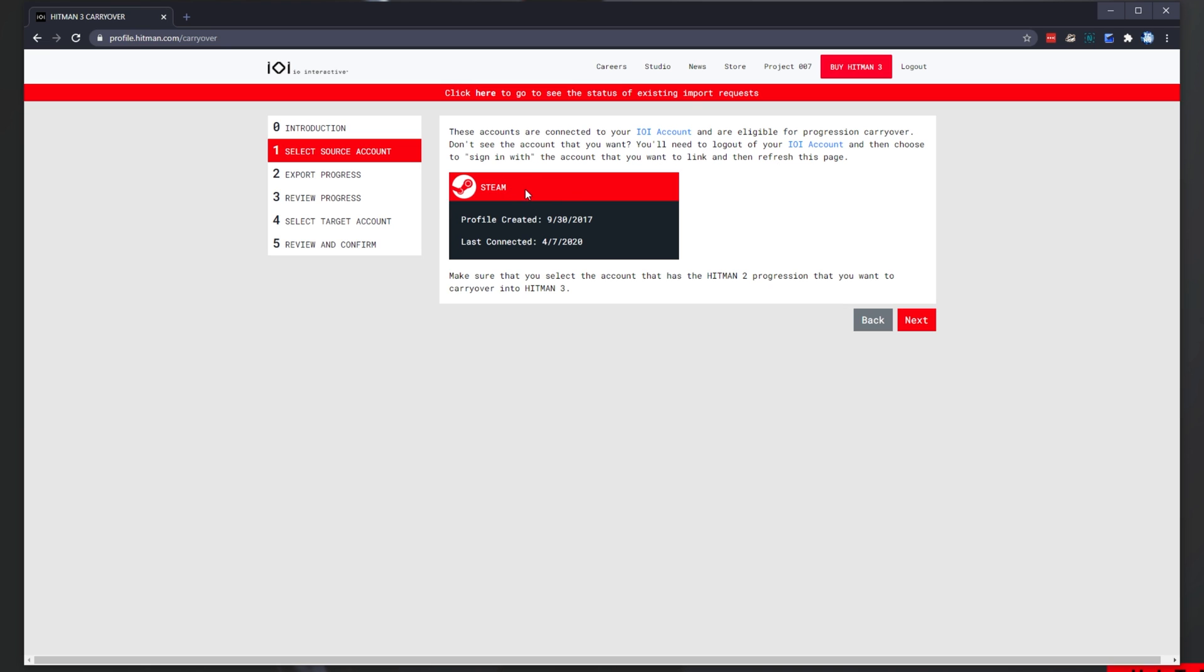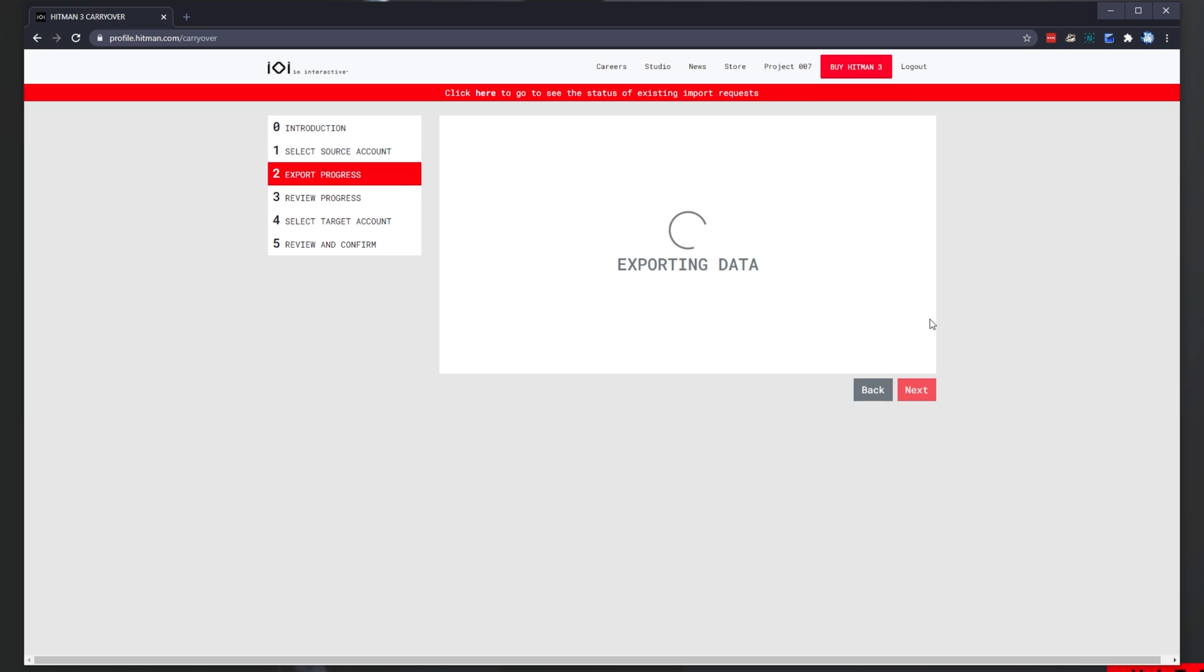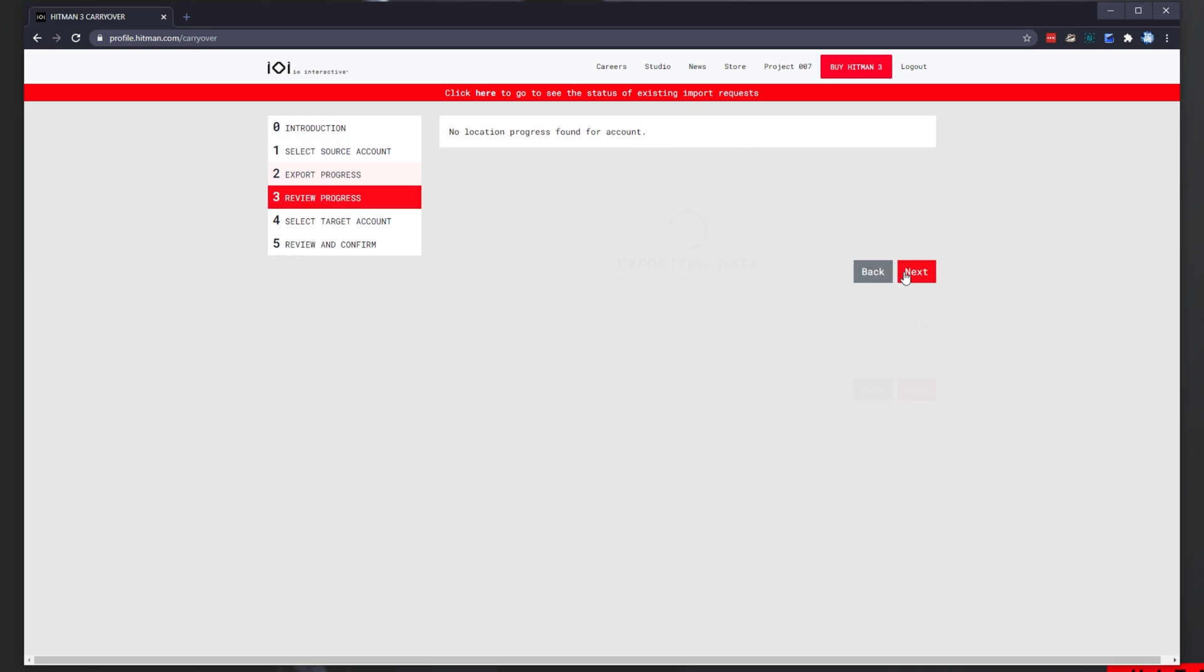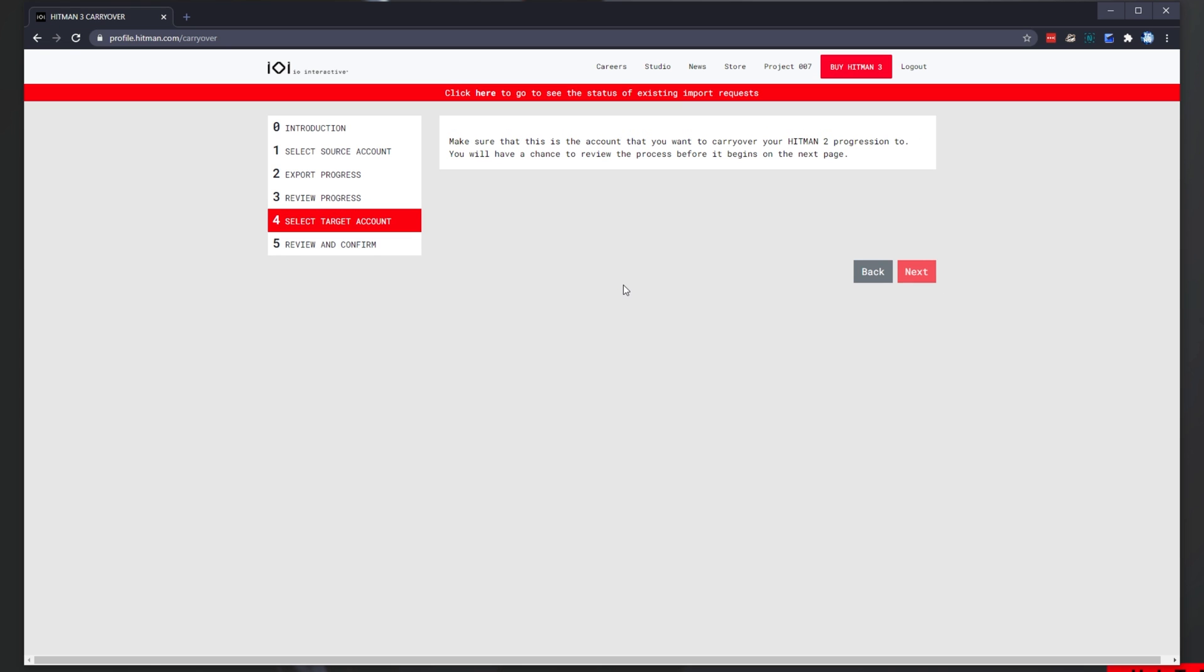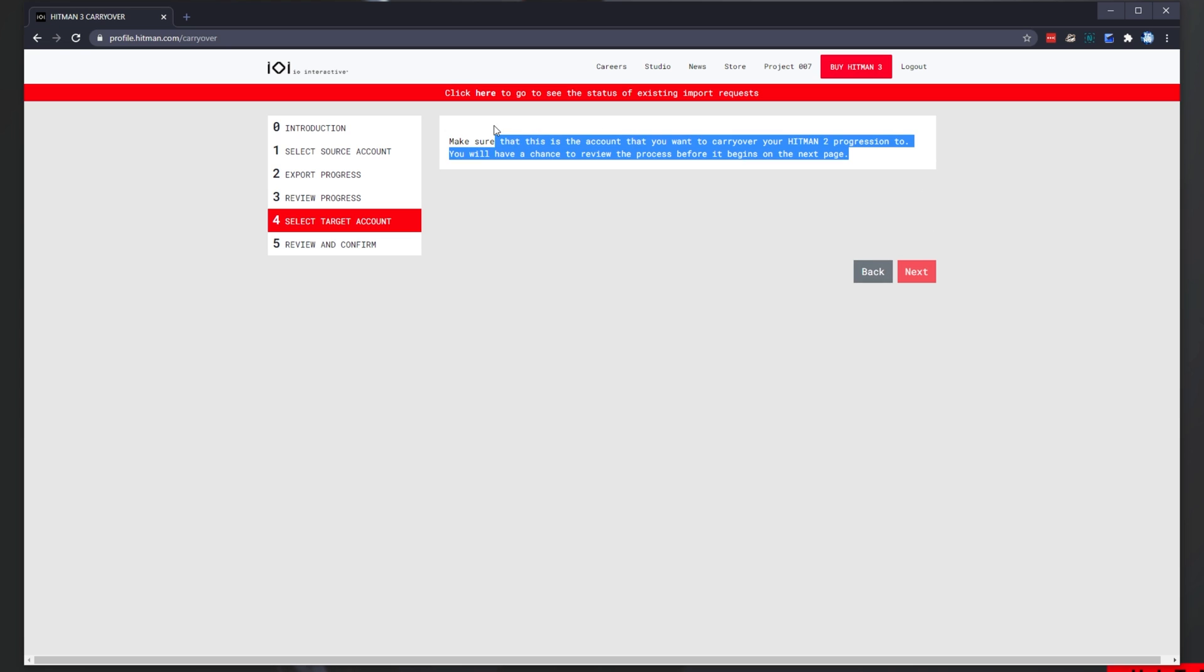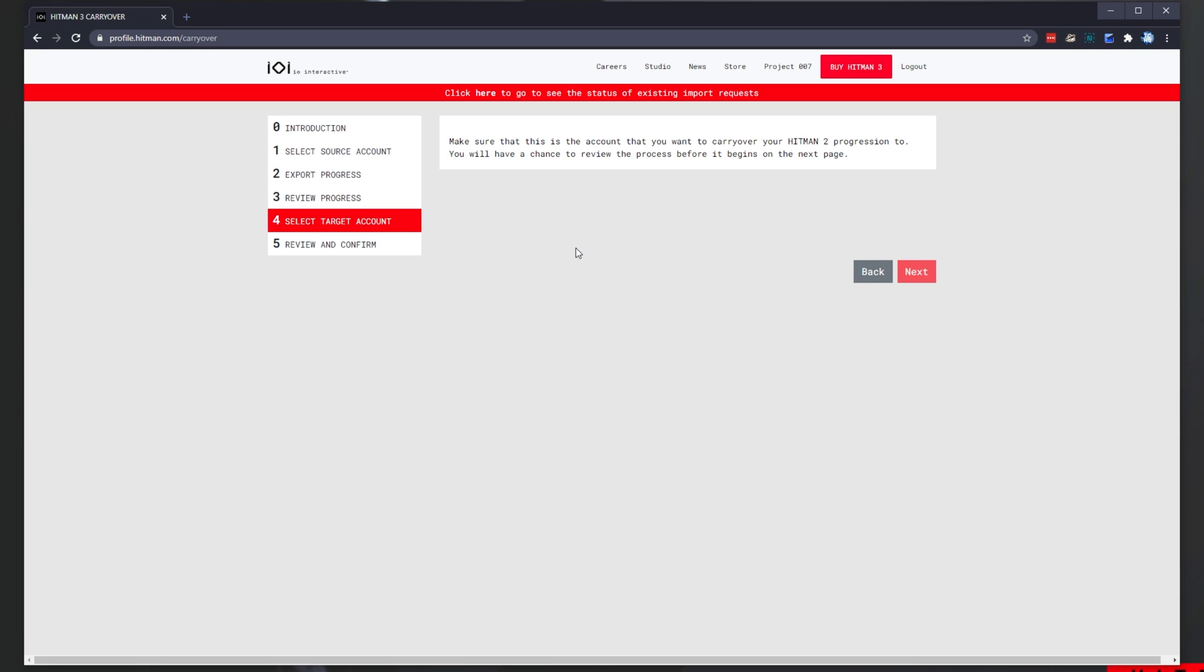Then, I'll select Steam by clicking the title at the very top, and then I'll click next. Unfortunately, you can see that no location progress was found for my account. I didn't actually play too much of Hitman 2. And unfortunately for me, it's giving me this error over here. While I don't have progression to carryover from Hitman 2, I do actually own the game.